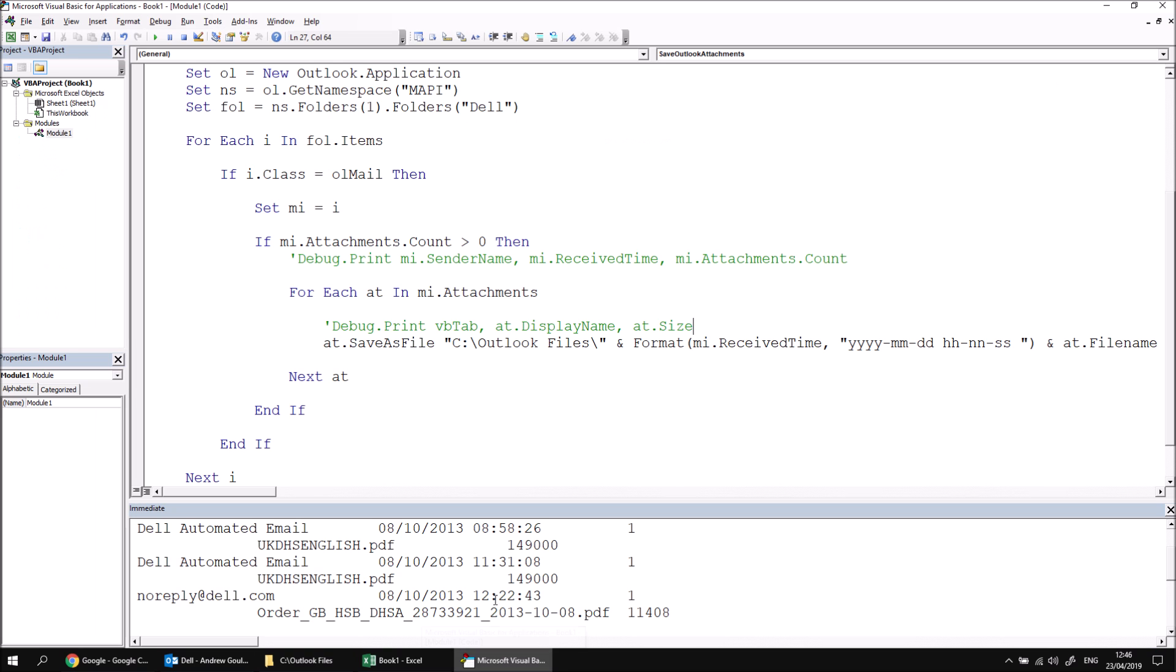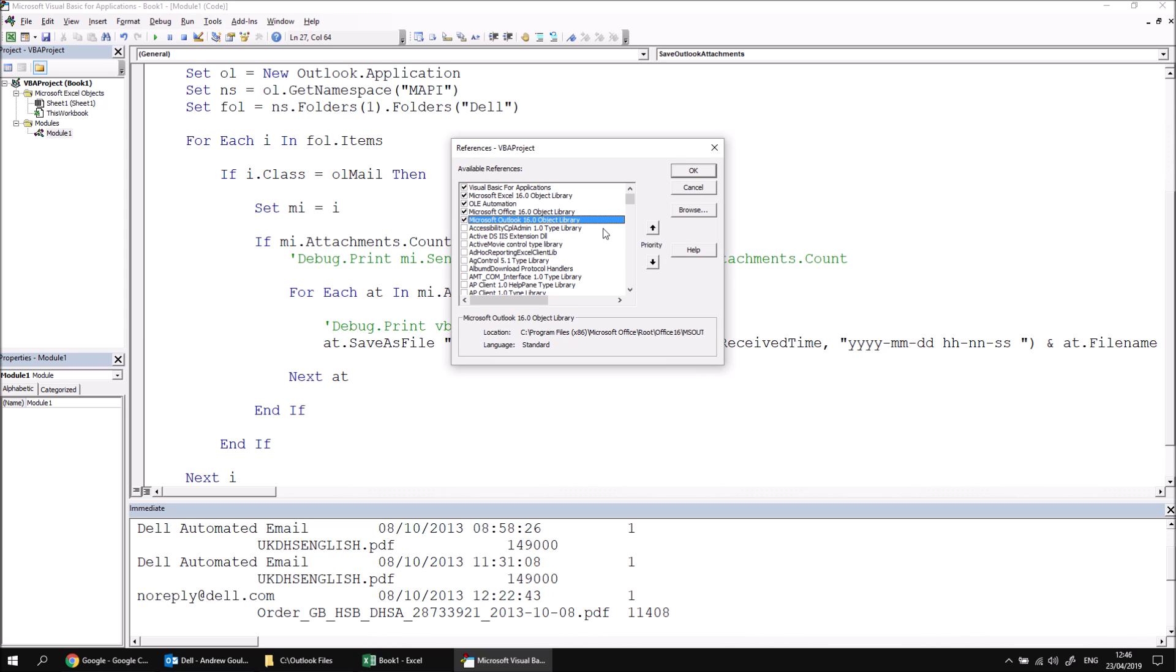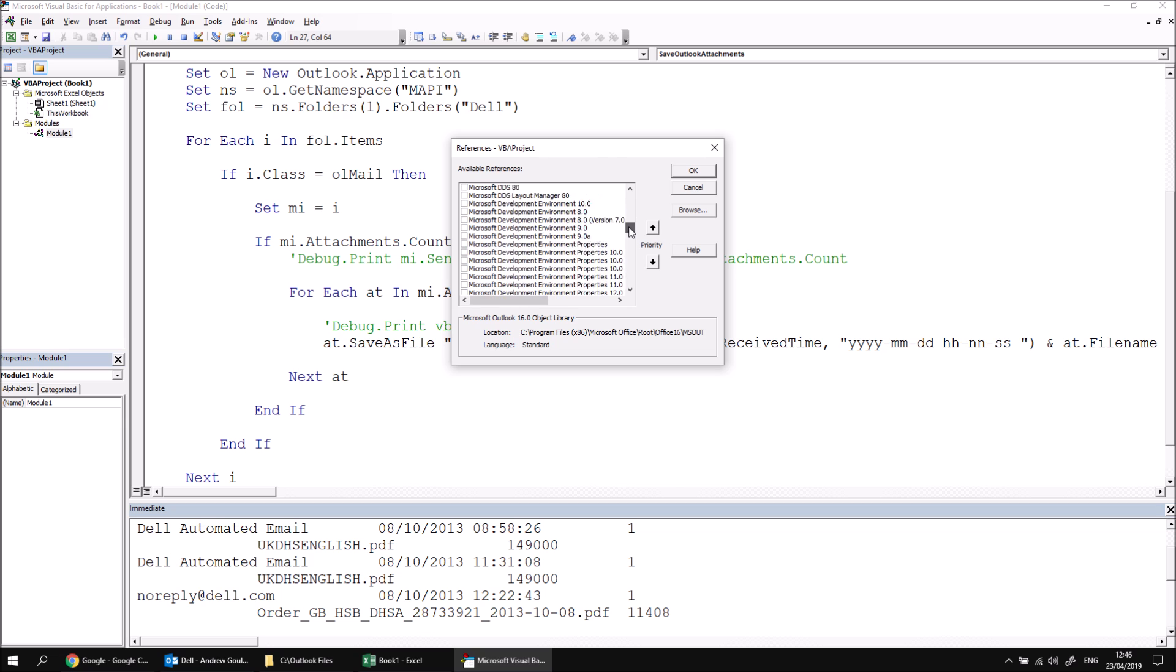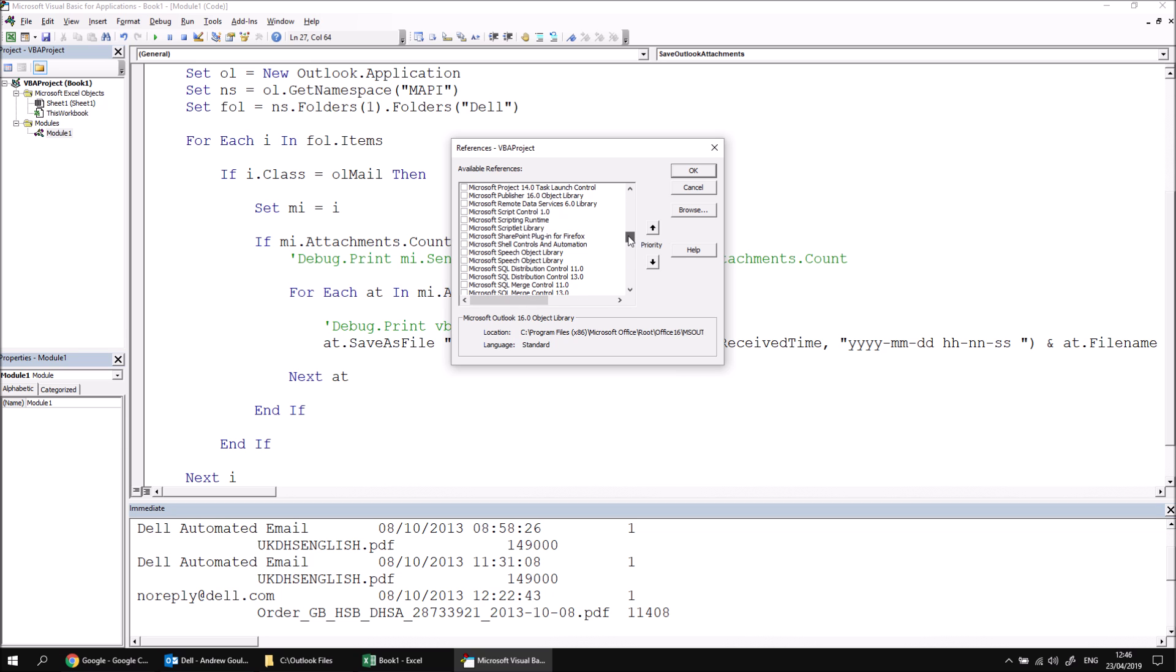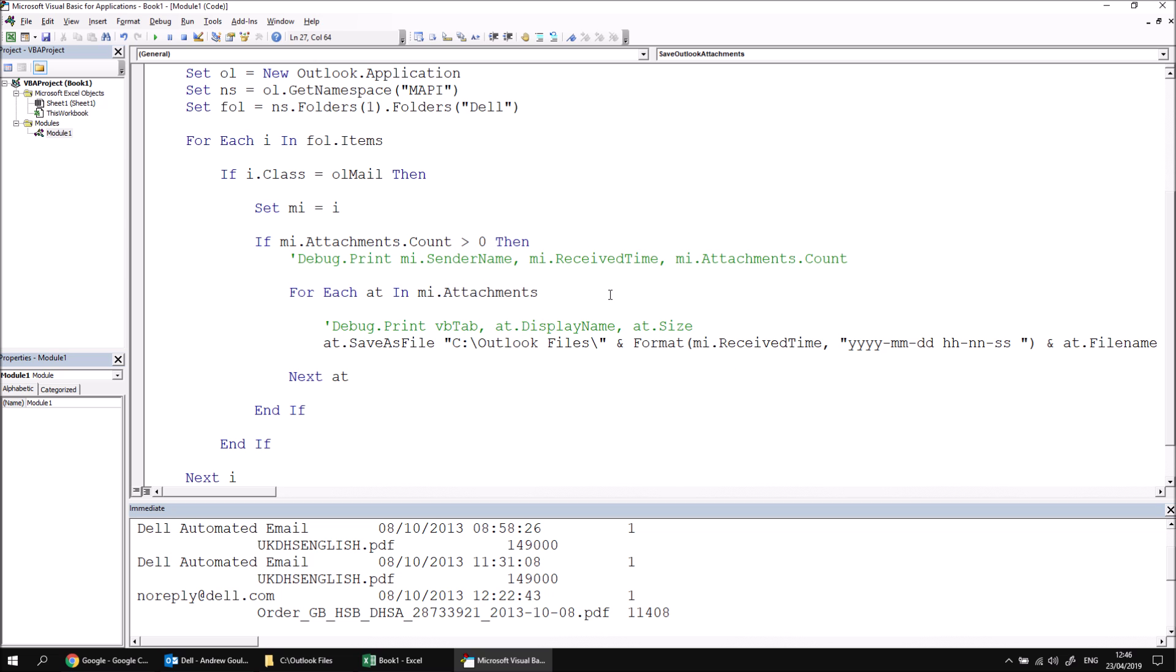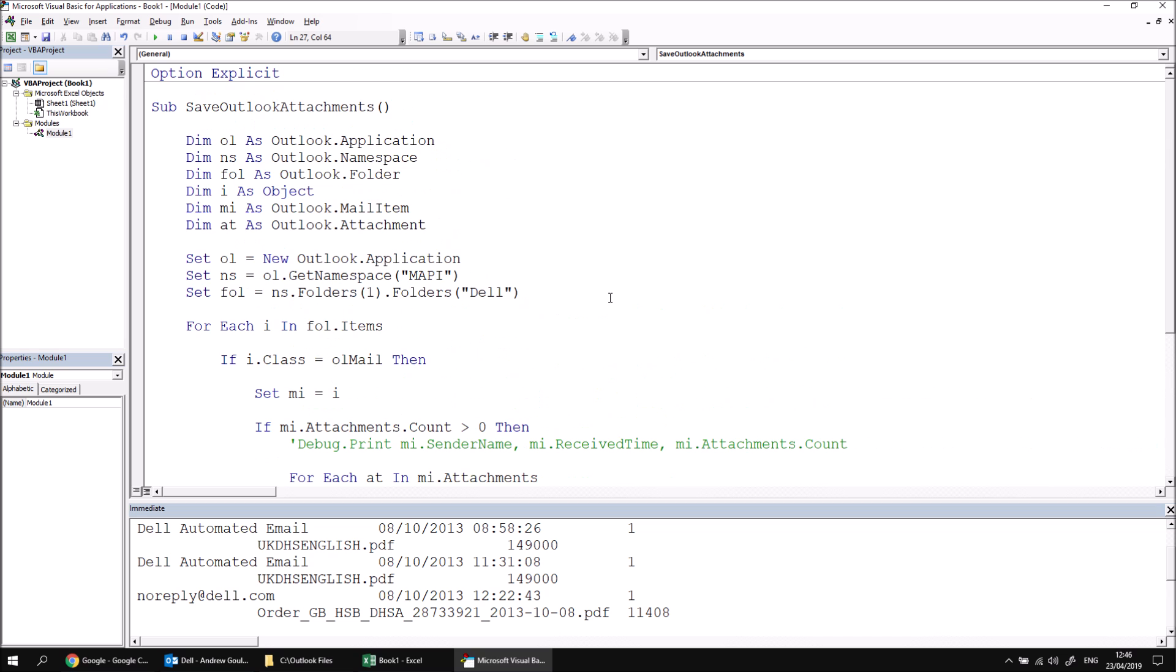If we head back to the visual basic editor, then we can head to the tools menu, choose references. And then this time we're going to look for something called a Microsoft scripting runtime. And this is something we've covered in more detail in other videos in this series. So again, I'm not going to go into a huge amount of detail here, other than to show you how to use this to create new folders. So Microsoft scripting runtime, click OK, and then let's scroll back to the top and declare the extra variables we'll need.